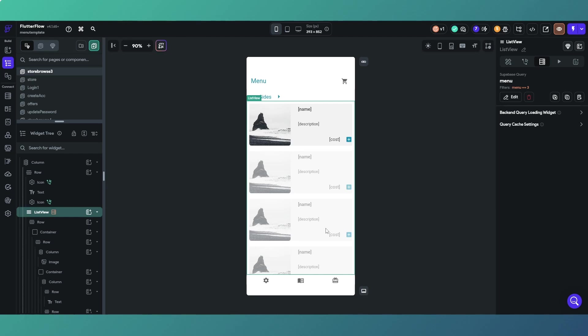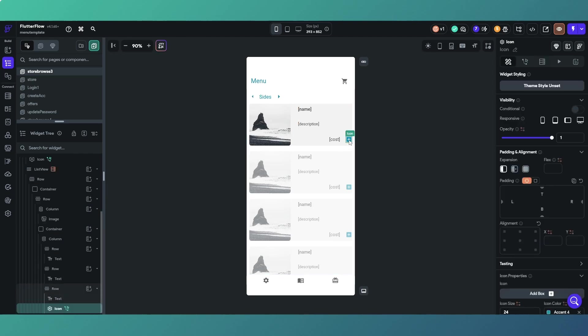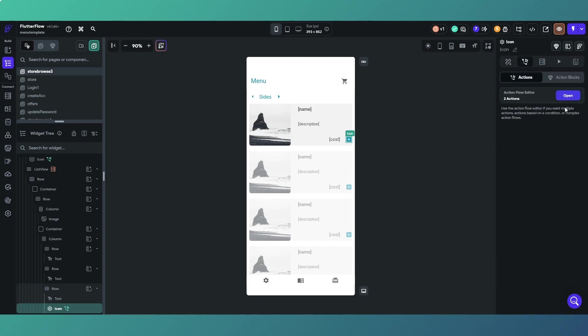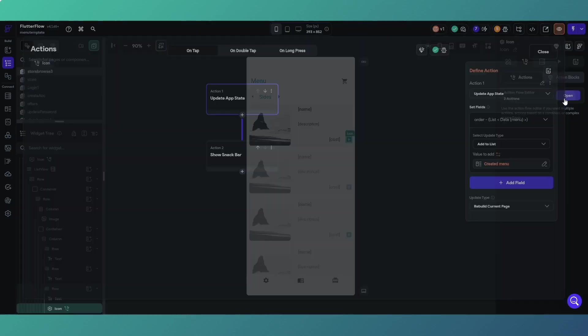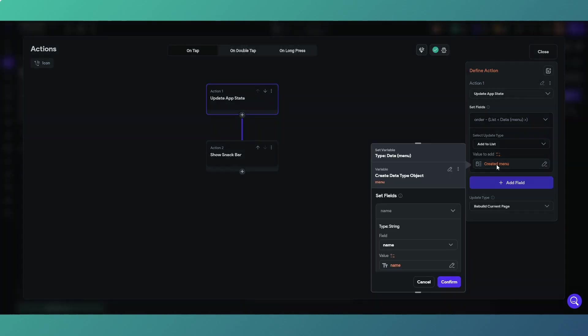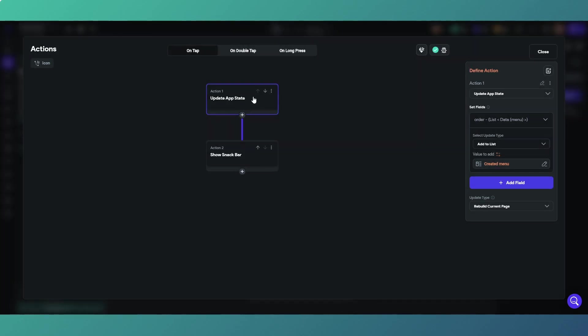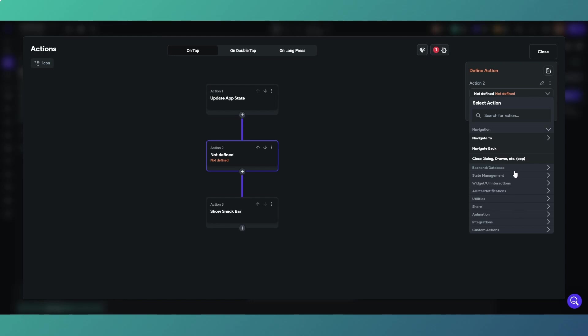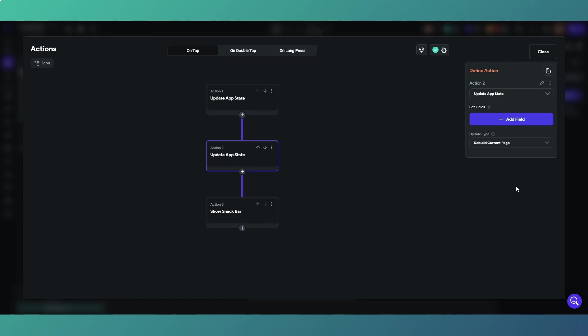When they get to checkout it's going to display them what they've put in the order and how much it's going to cost, and they can then remove stuff when they get to that page. So on the icon there we have got an action, and what we're doing is updating the app state. I'll recreate this just below so you can see how I did it.